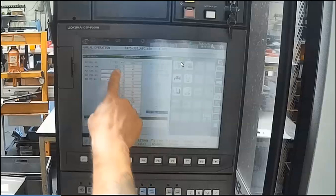In this upper right hand corner, you'll find an icon listed for ATC — automatic tool changer. Make sure that's pressed, and on the right side of the screen you're going to see the condition of the automatic tool changer.